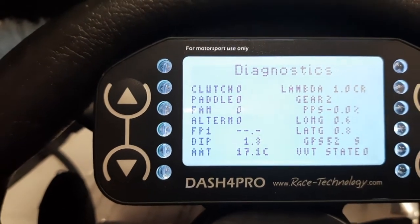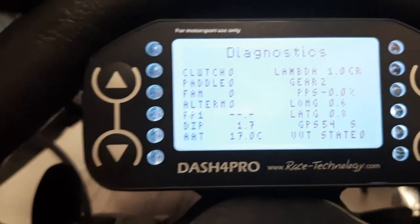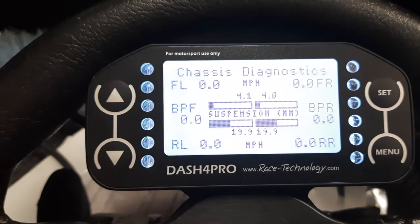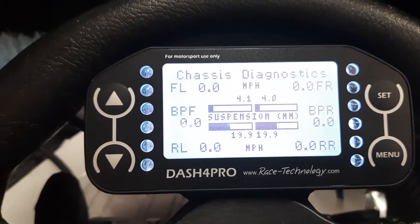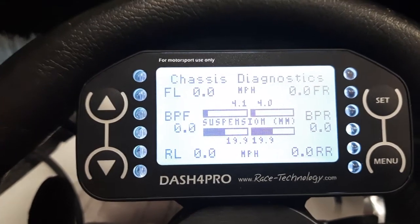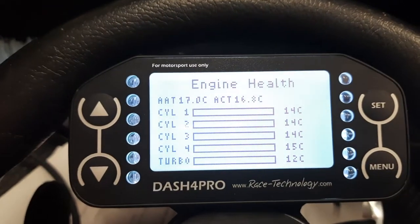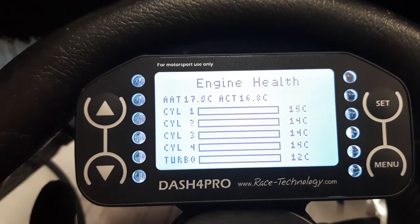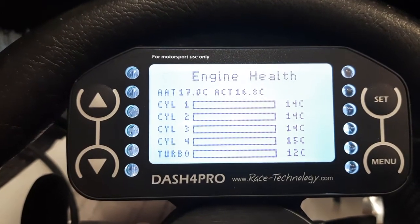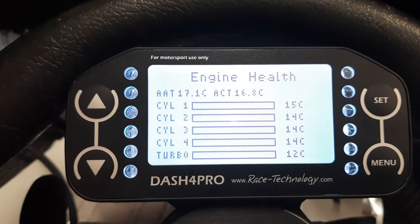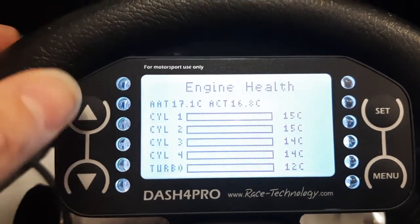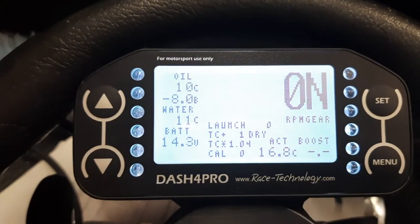Screen 4 diagnoses the wheel speeds, suspension settings, and also the brake pressures. The final screen, Screen 5, is engine health — this shows the exhaust gas temperature settings for the four cylinders and the turbo, and it shows the ambient air temperature and the air charge temperature as well, all in degrees Celsius. Yeah, very happy.